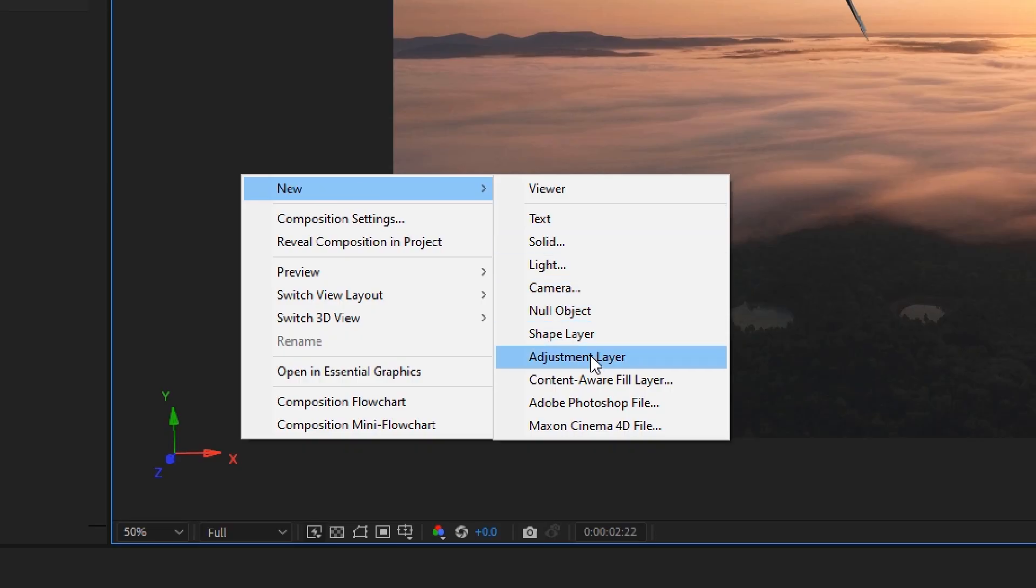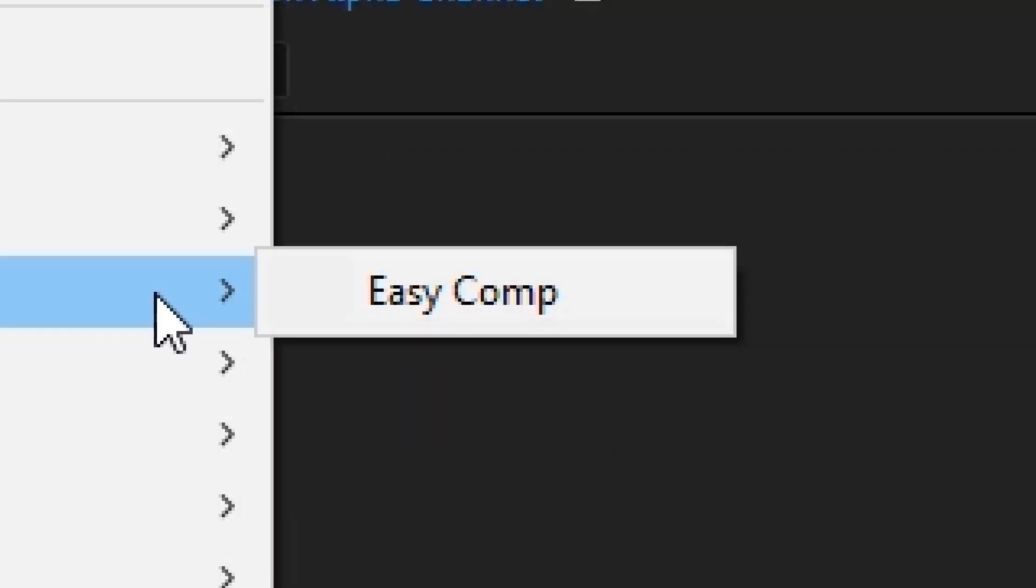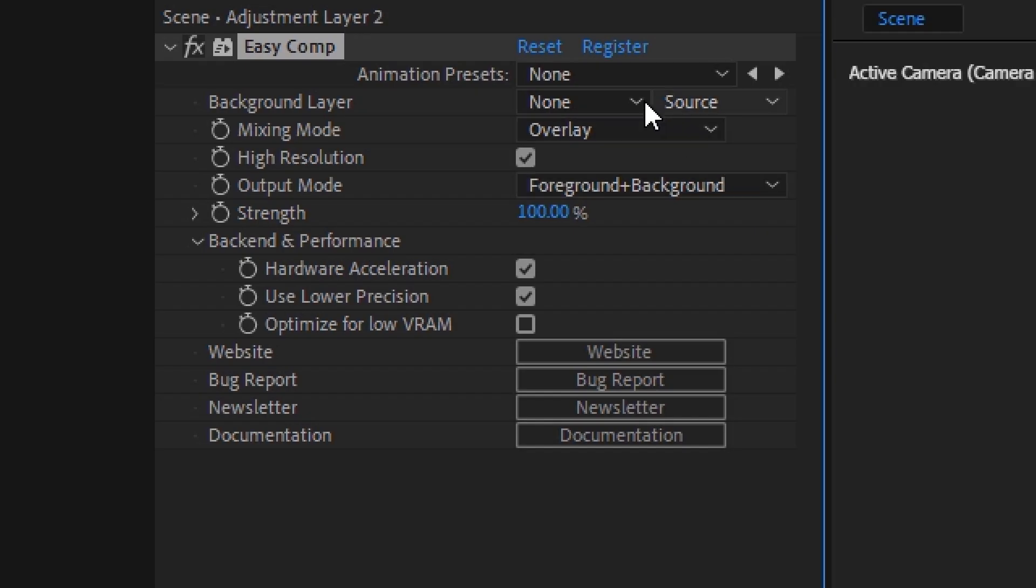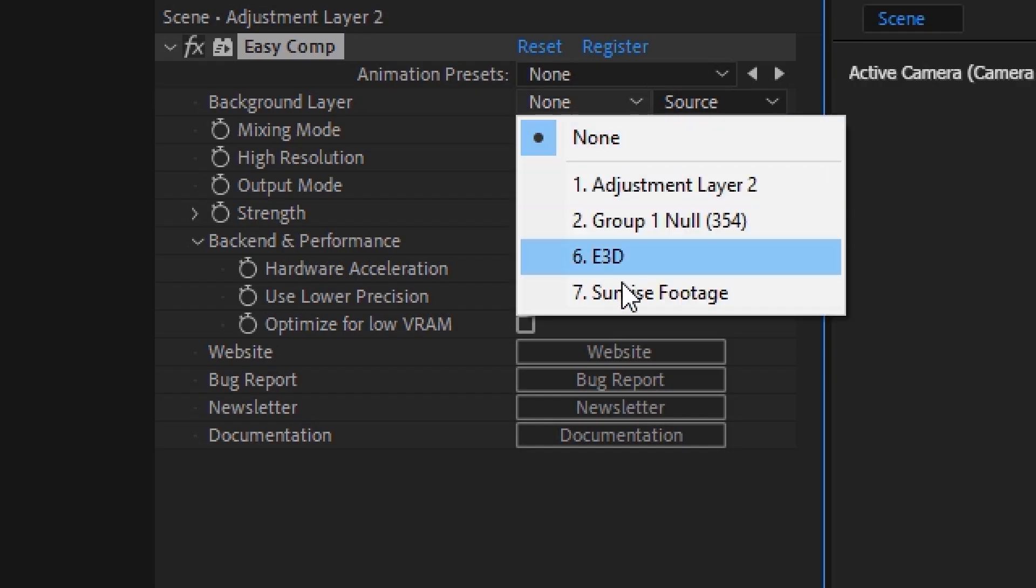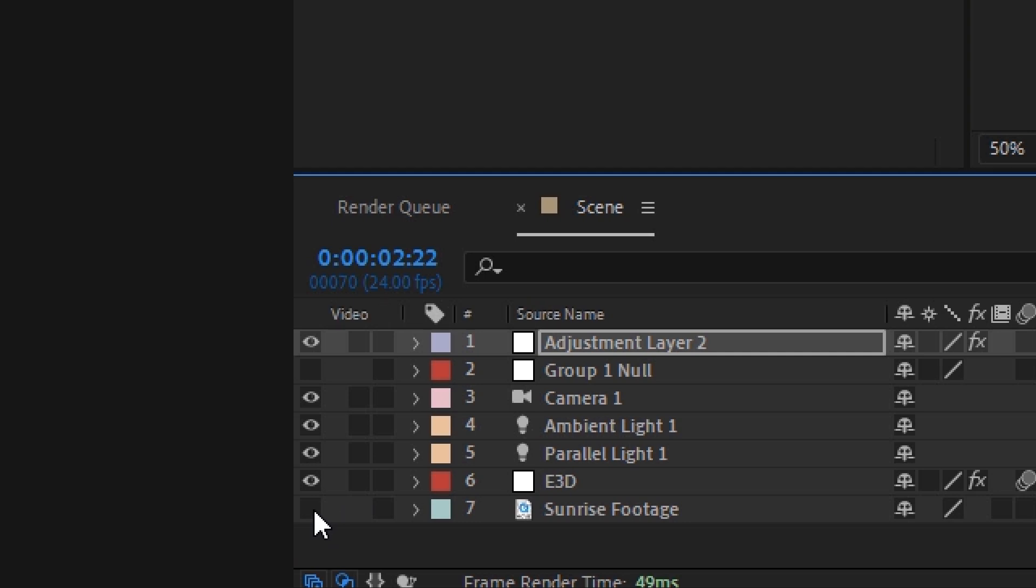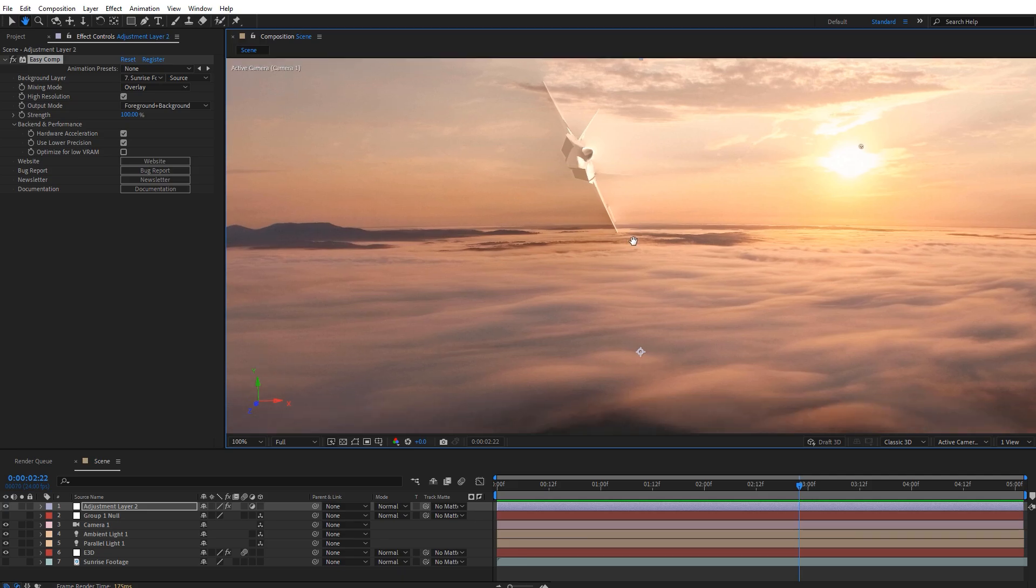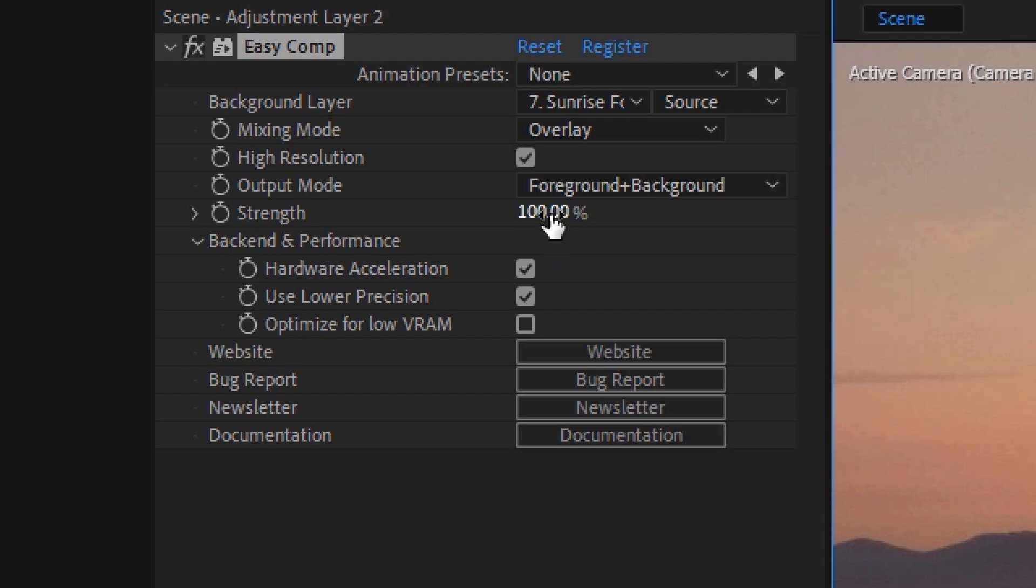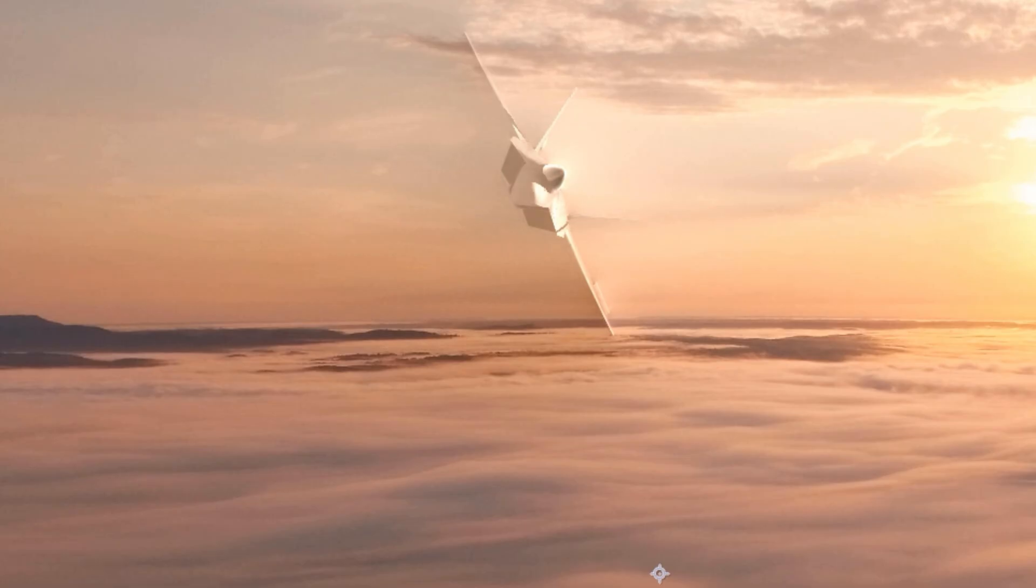Add an adjustment layer and apply EasyComp. Set the background layer to our background footage, and then turn off the visibility of the background footage in the timeline. Let's dial back the strength for a more accurate color match.